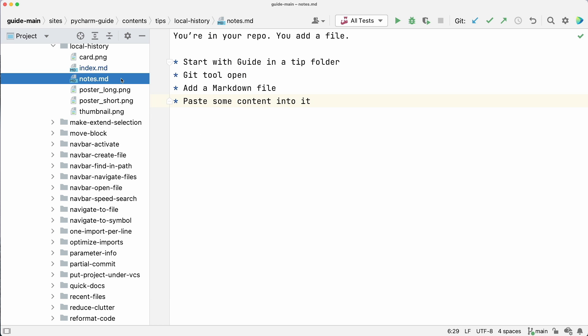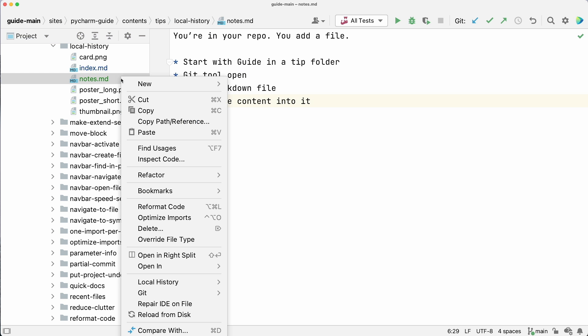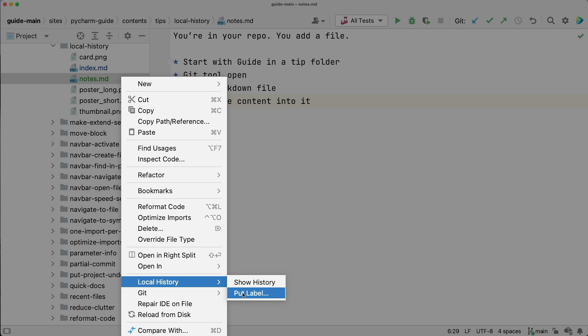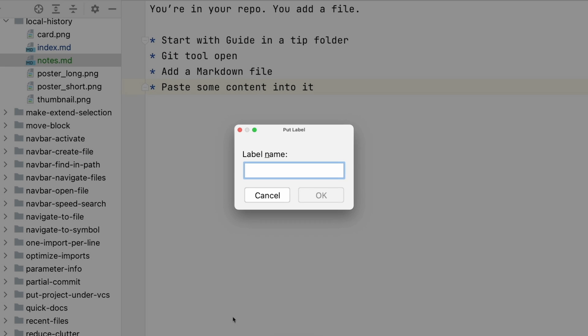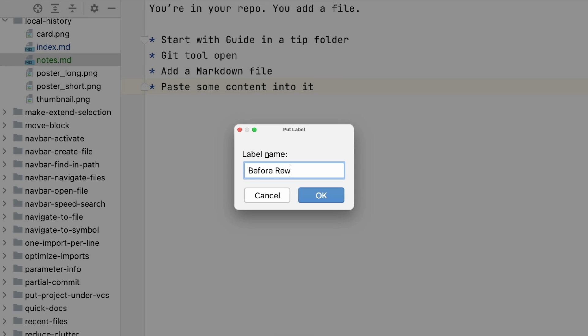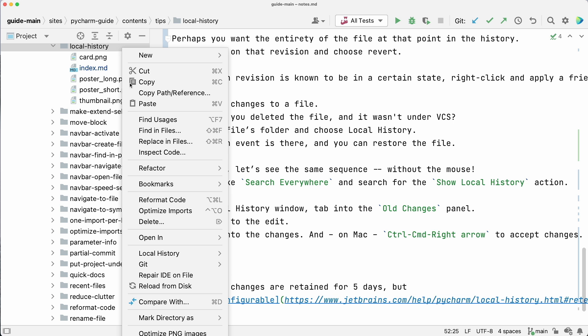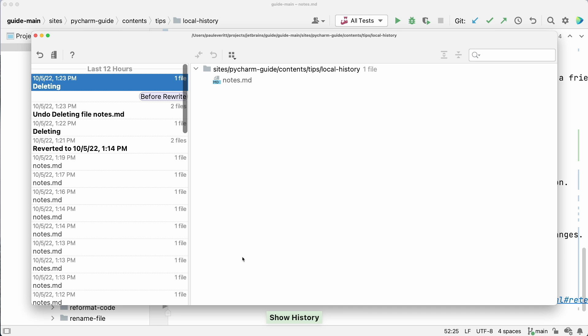If a certain revision is known to be in a certain state, right-click and apply a friendly label. Next time you go to Local History, you'll see that label displayed.